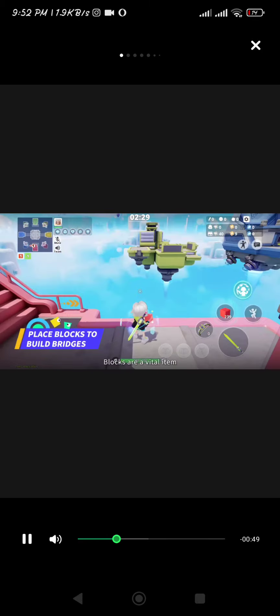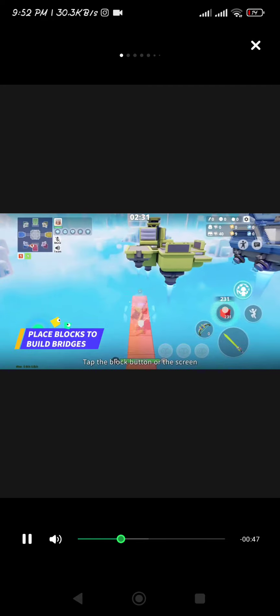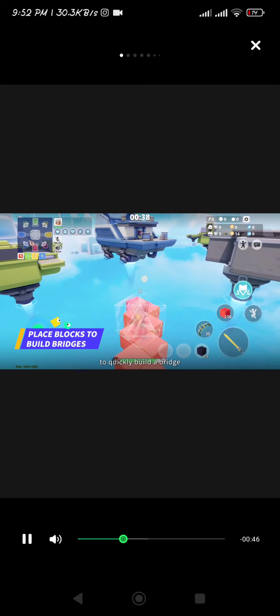Blocks are a vital item. Tap the block button or the screen to quickly build a bridge.